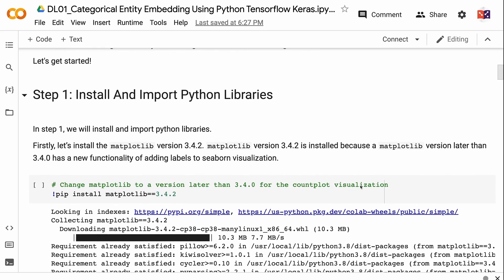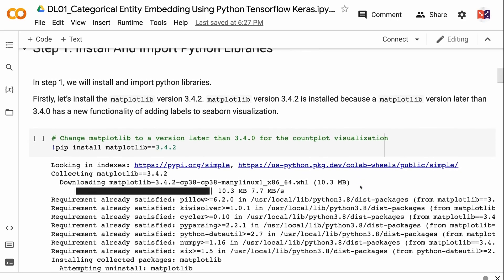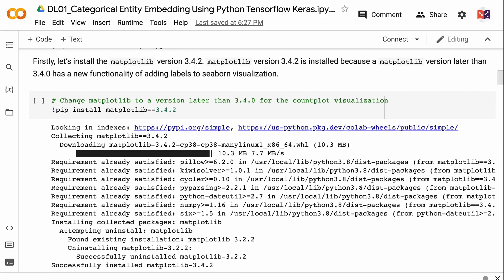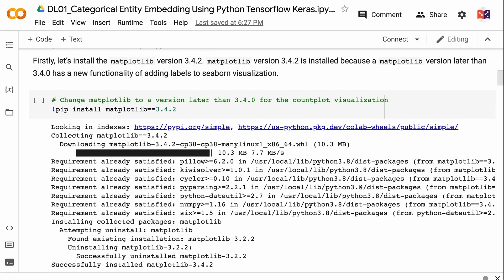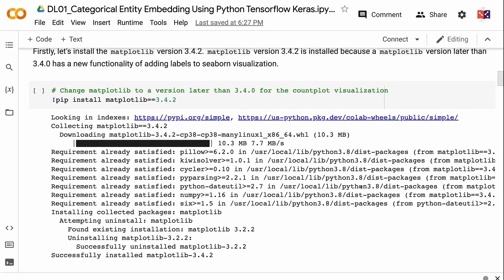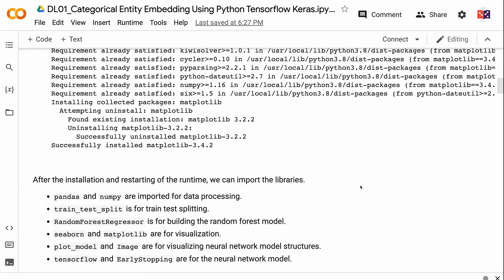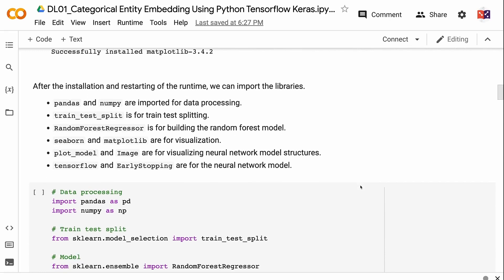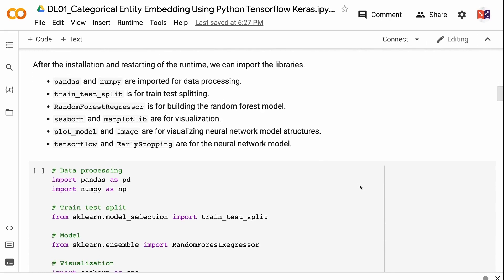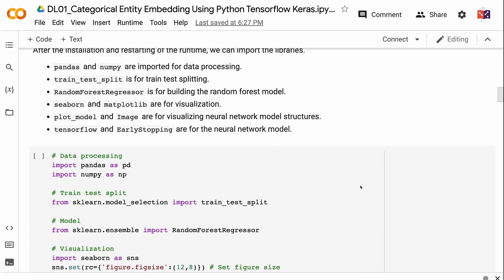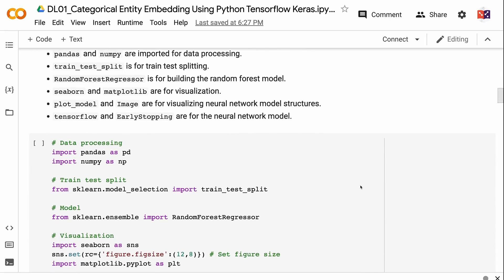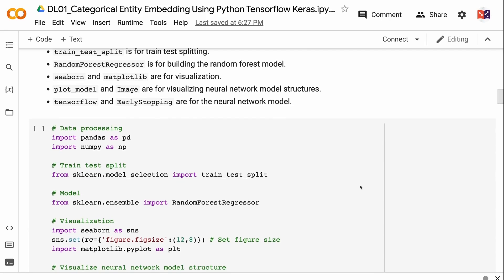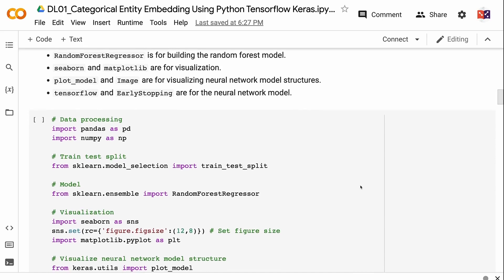In step one, we will install and import Python libraries. First, let's install matplotlib version 3.4.2. This version is installed because matplotlib later than 3.4.0 has new functionality for adding labels to seaborn visualizations. After installation and restarting the runtime, we import the libraries. Pandas and NumPy are for data processing; train-test split is for splitting data; random forest regressor is for building the random forest model; seaborn and matplotlib are for visualization; plot model and image are for visualizing neural network model structures; TensorFlow and early stopping are for the neural network model.